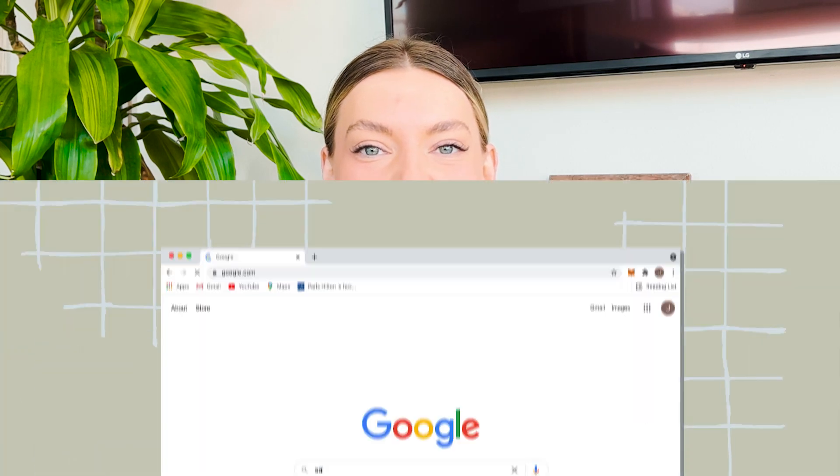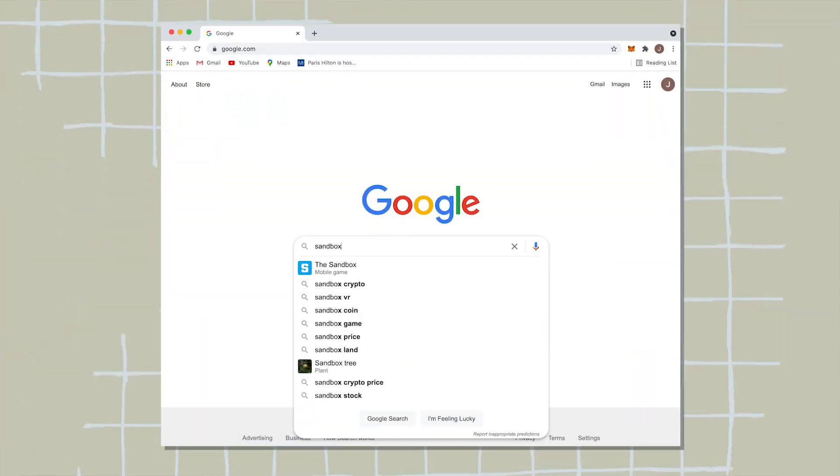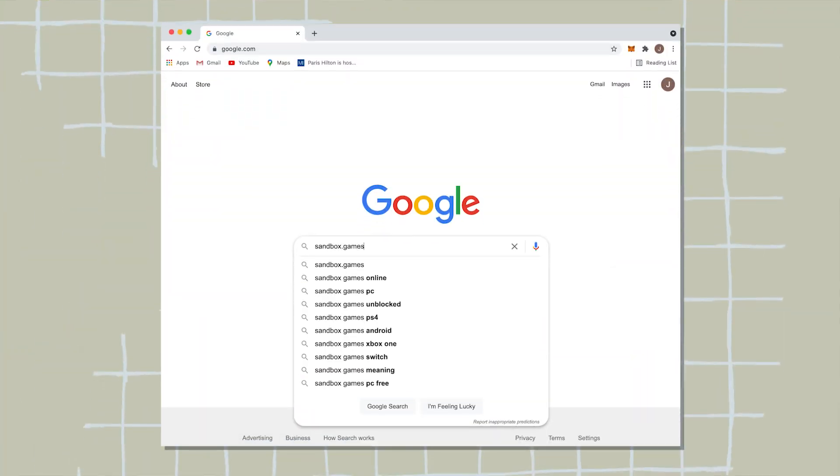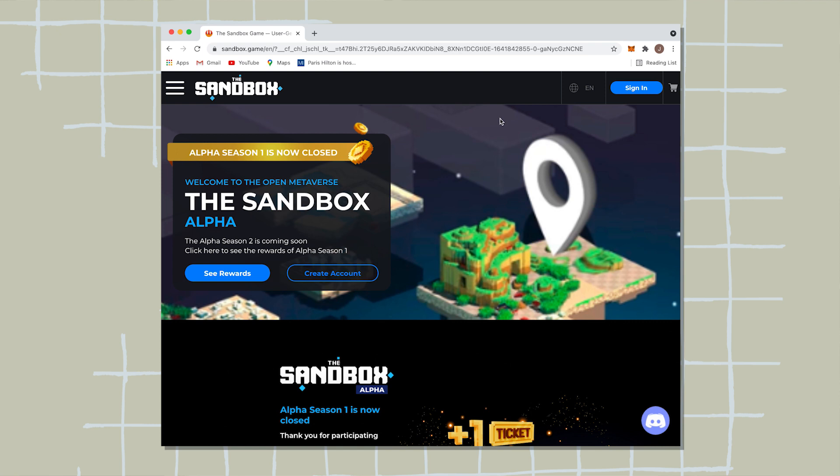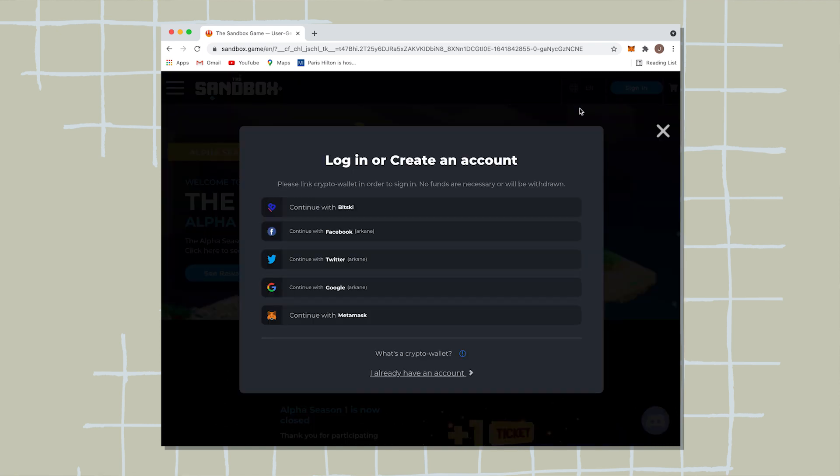So the first thing I'm going to have you guys do is go into your computer and type in sandbox.games. Now that's their official website and once you go on their official website, go ahead on the top right hand side, click sign in. And if you don't already have an account, there's a few different options for you.